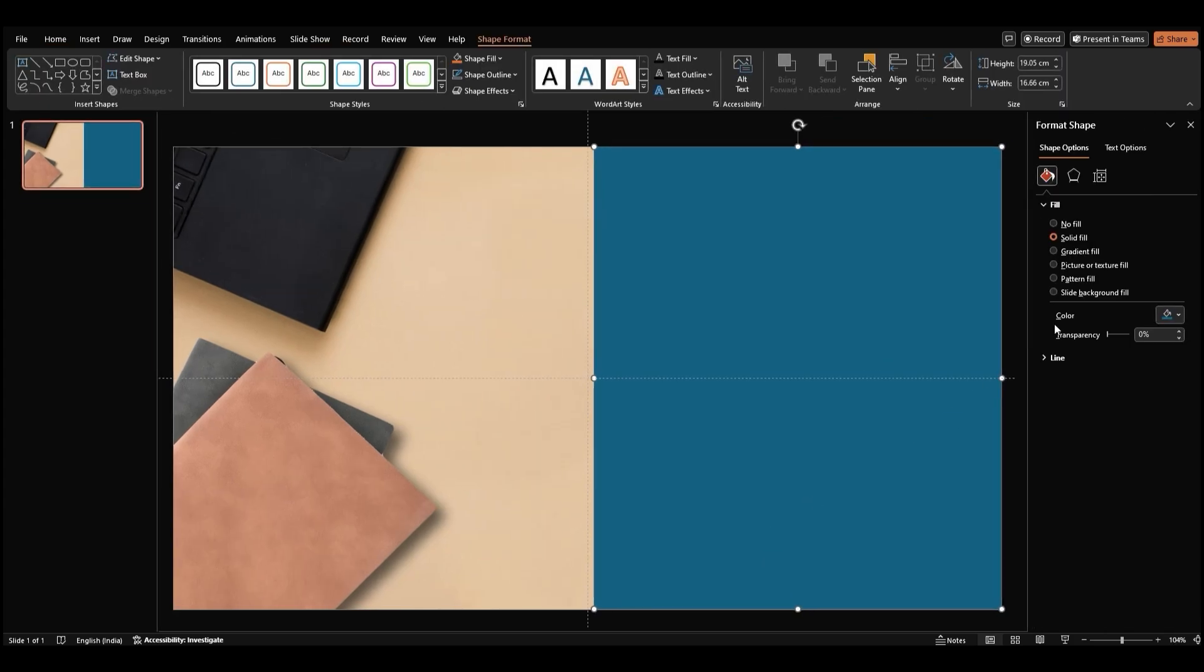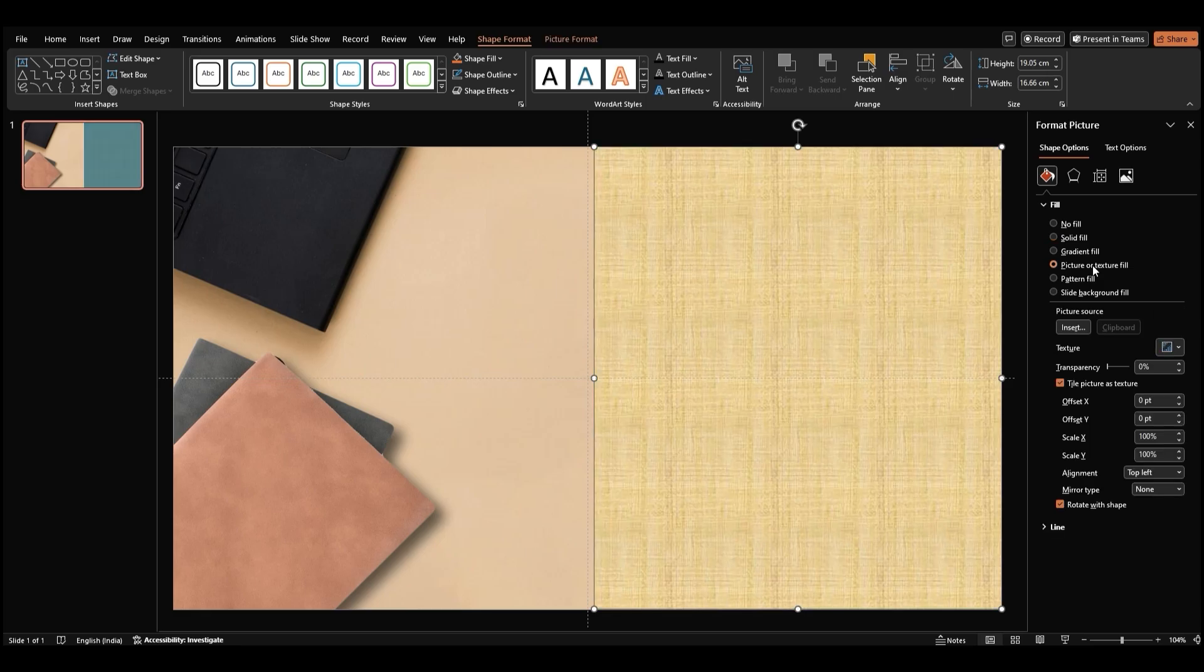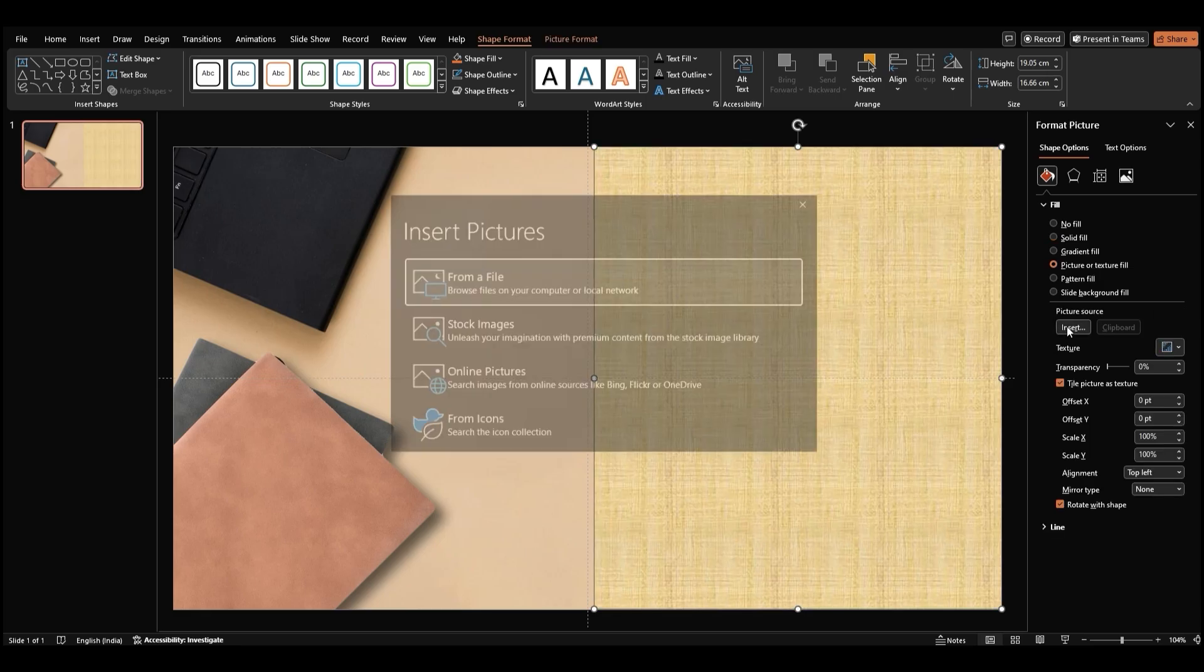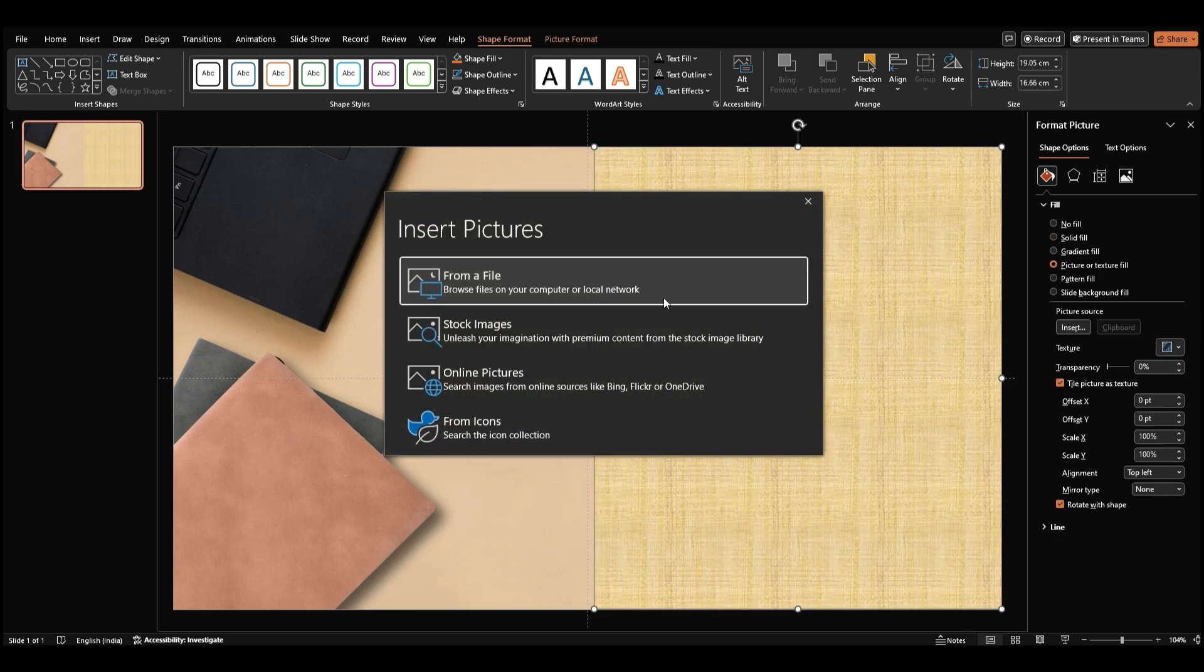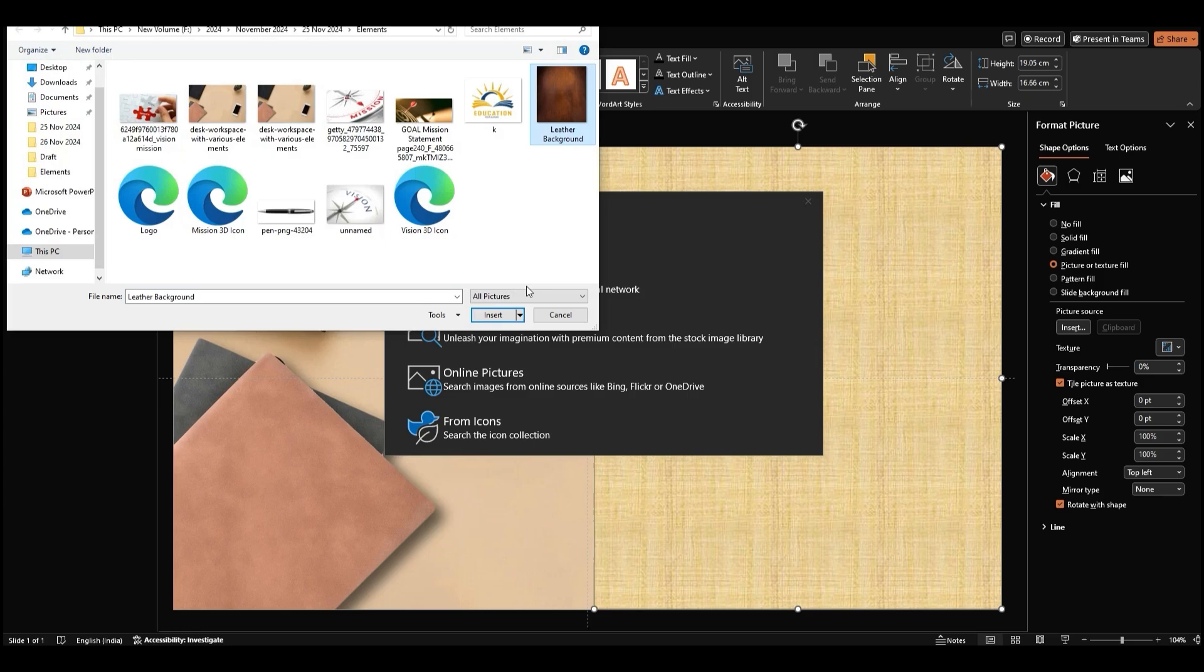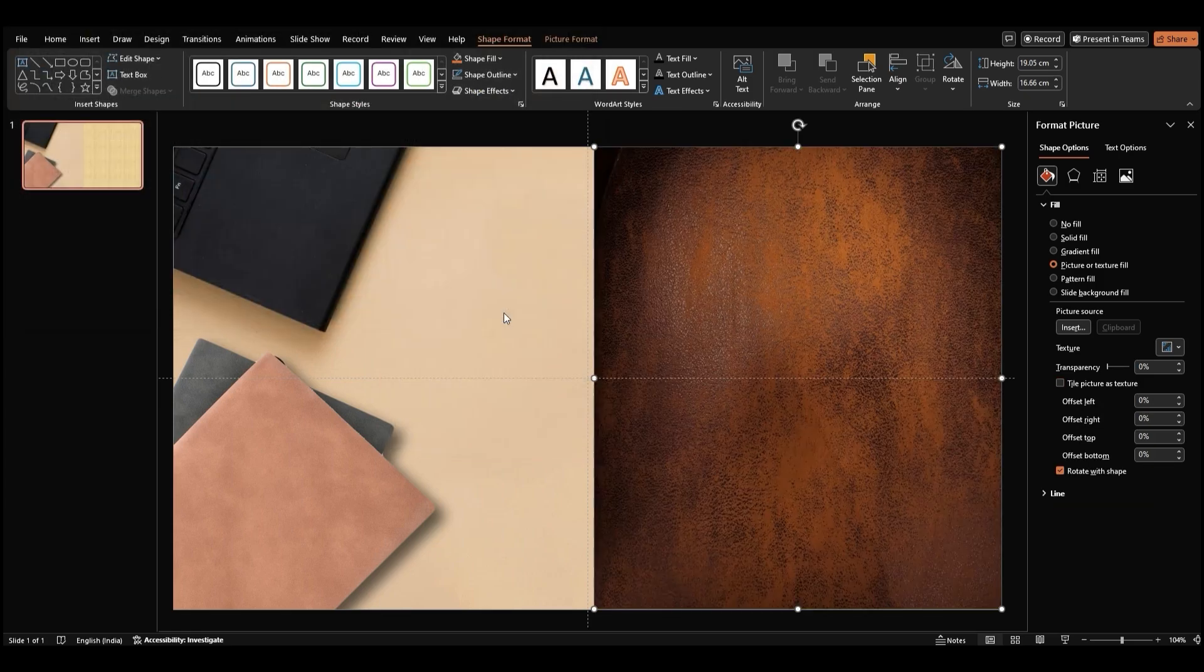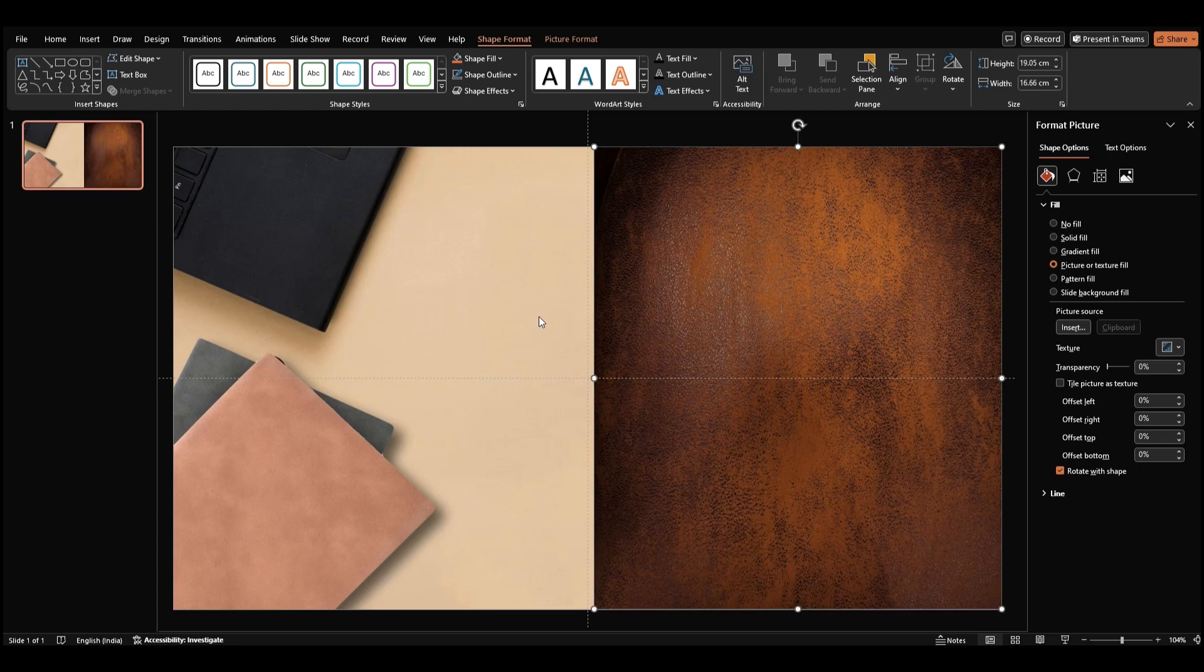In the Format Shape pane, under Picture or Texture Fill, click Insert again. When the window opens, select from a file, choose a leather texture for the cover of the book, and click Insert. That image will now appear within the rectangle.